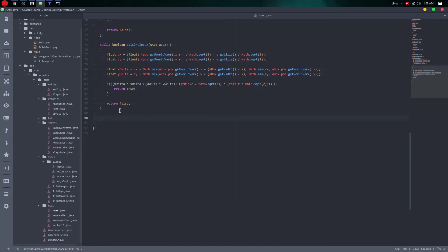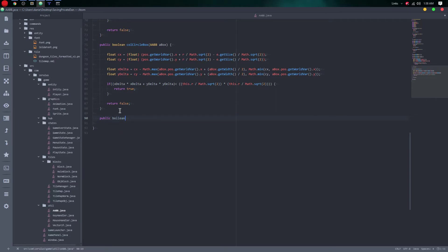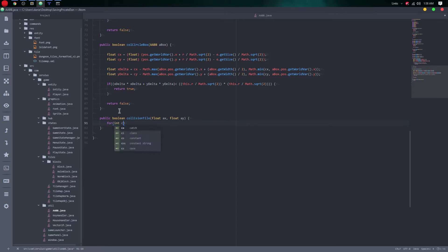In the update method, we're going to create a boolean method called collisionTiles. This isn't necessarily a typical AABB thing, but you just add it in the same class. We're going to make a for loop that loops through each corner of the block — the tile — so the upper leftmost and lower corners.